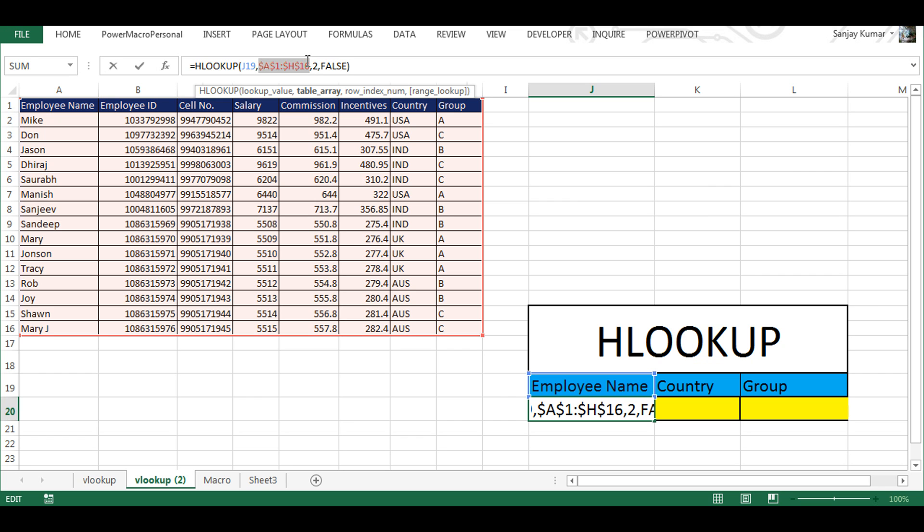What that will do is add a dollar sign for your column and your row number. This will freeze the entire table.